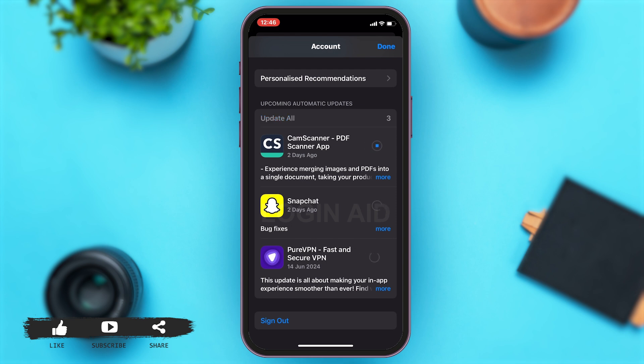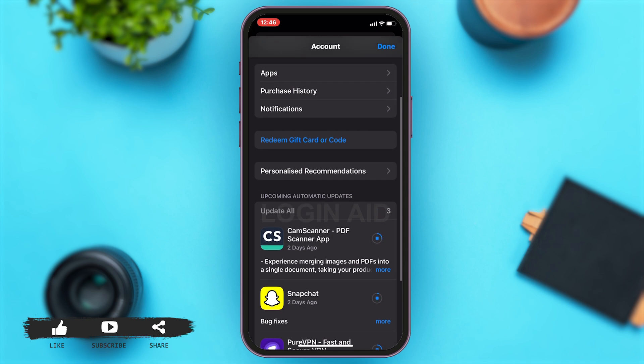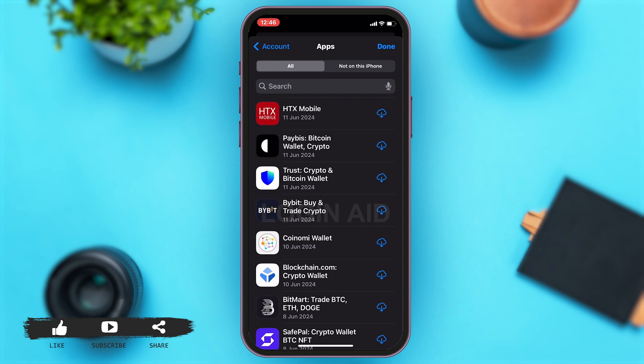Now to check if your Binance app is updated or not, you may scroll up and then tap on the apps option. Here you can see all the apps that you've downloaded previously.